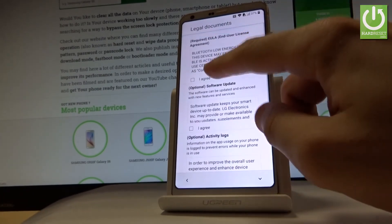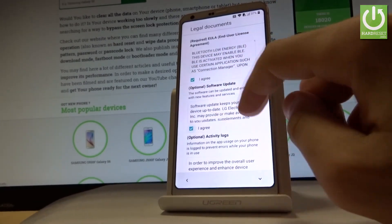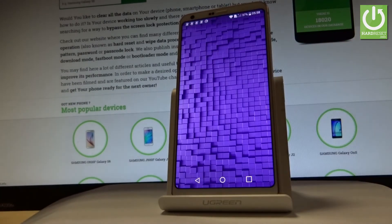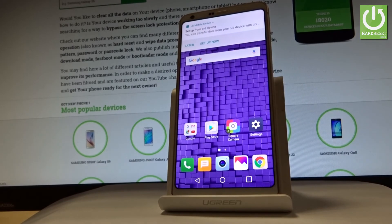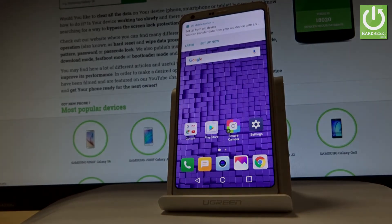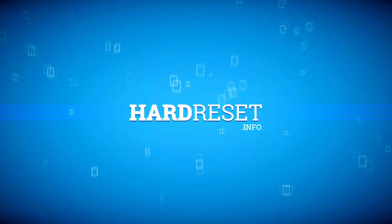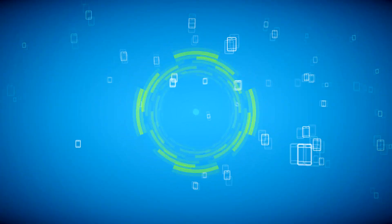Here you have some legal documents and regulations you need to agree with — tap agree a couple of times, then tap done. That's it! Your LG G6 is now activated and ready to use. Thank you for watching — please subscribe to our channel and leave a thumbs up under the video.